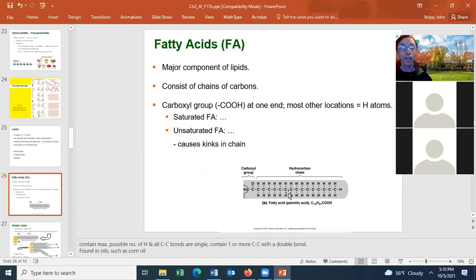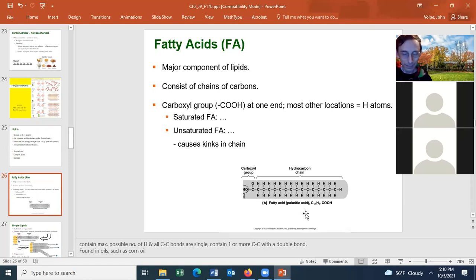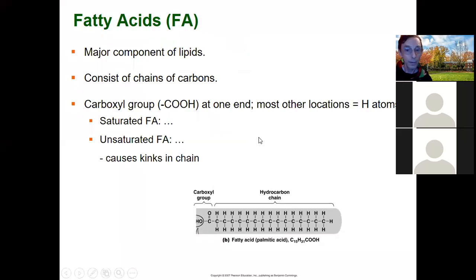Fatty acids are a major component of many lipids. A fatty acid consists of a fairly long chain of carbon held together by covalent bonding, with hydrogen atoms on the sides. It does have some oxygen, but not very many — the oxygen is only at the carboxyl end, and the rest of the hydrocarbon chain makes up the rest of the fatty acid.